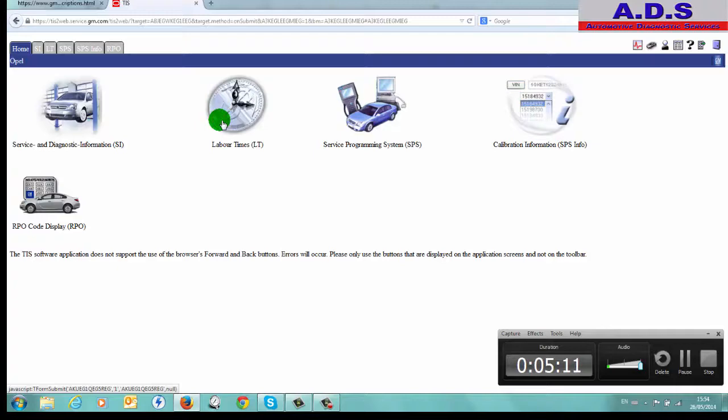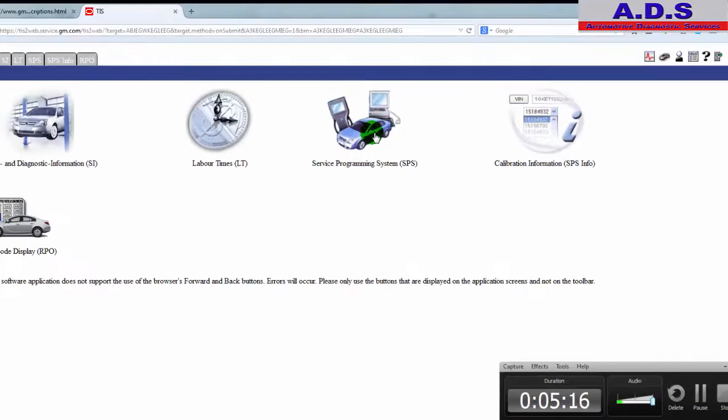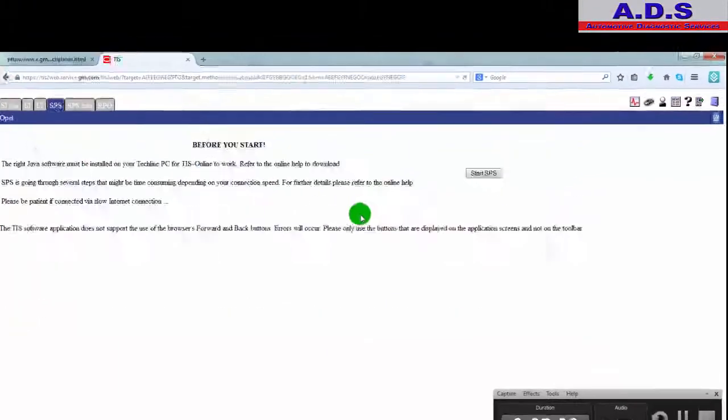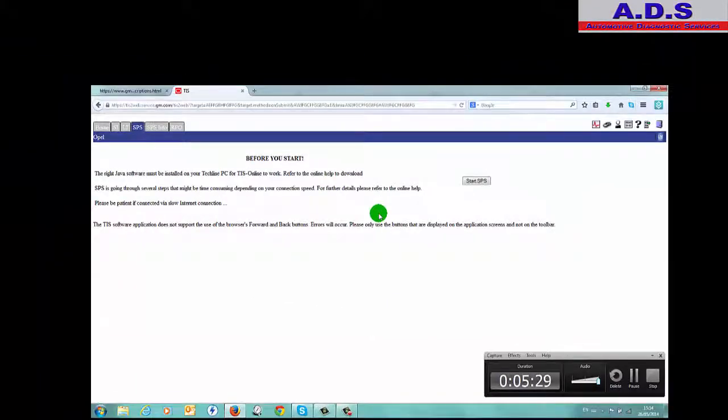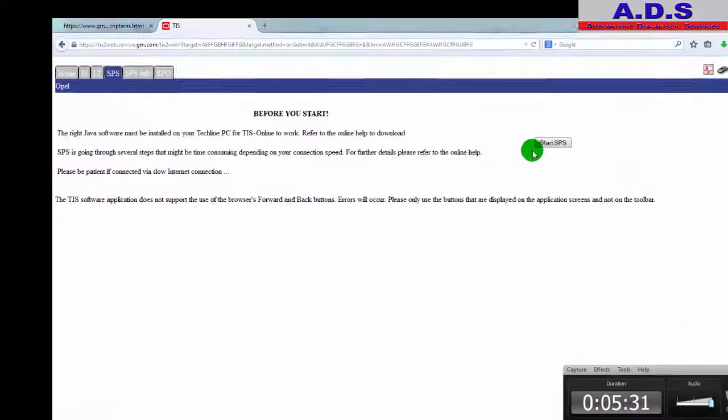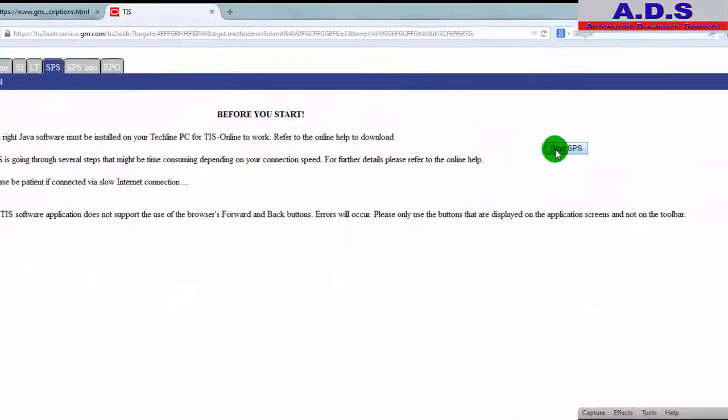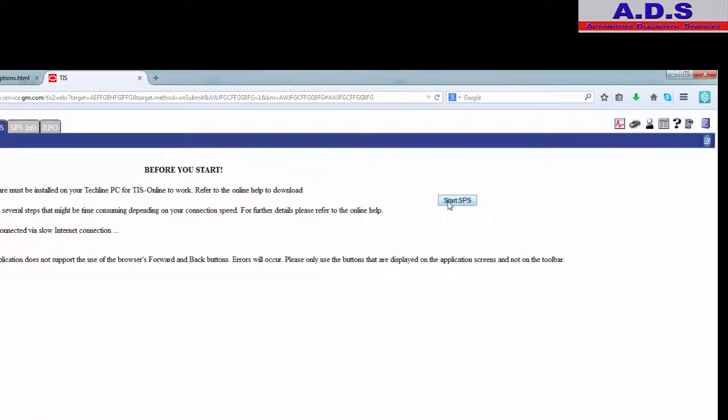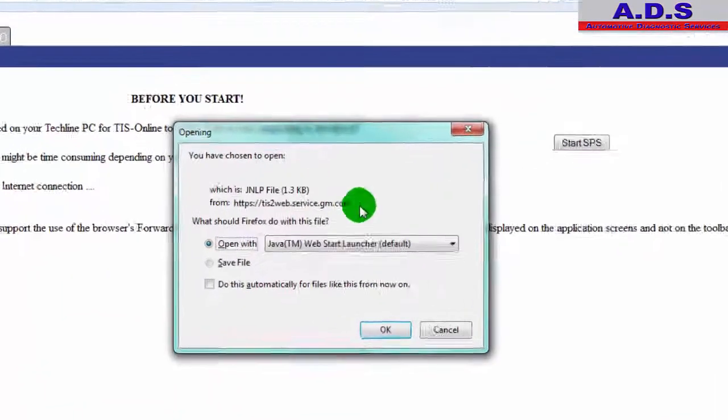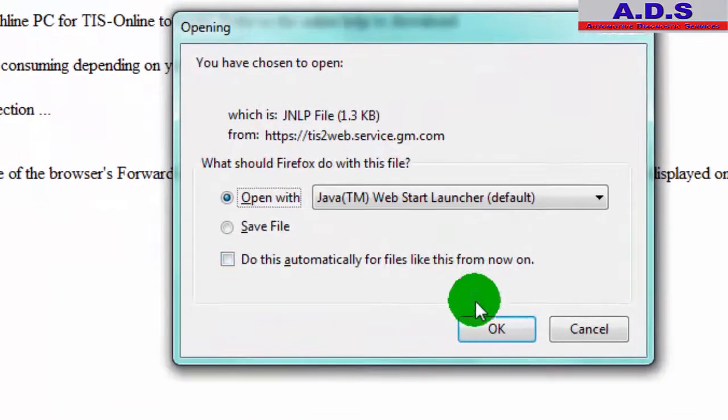So now here we have our different options: Service and Diagnostic Information, like checking procedures and things, labor times. So what we're looking for is the SPS Service Programming System, then we go start SPS.